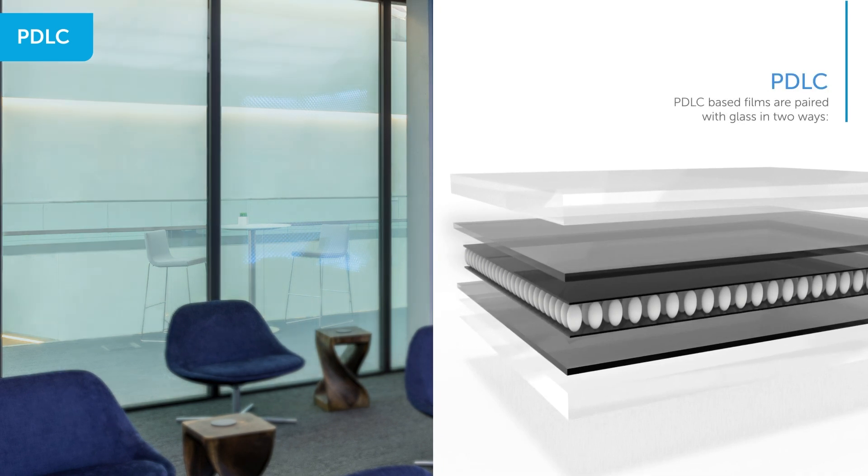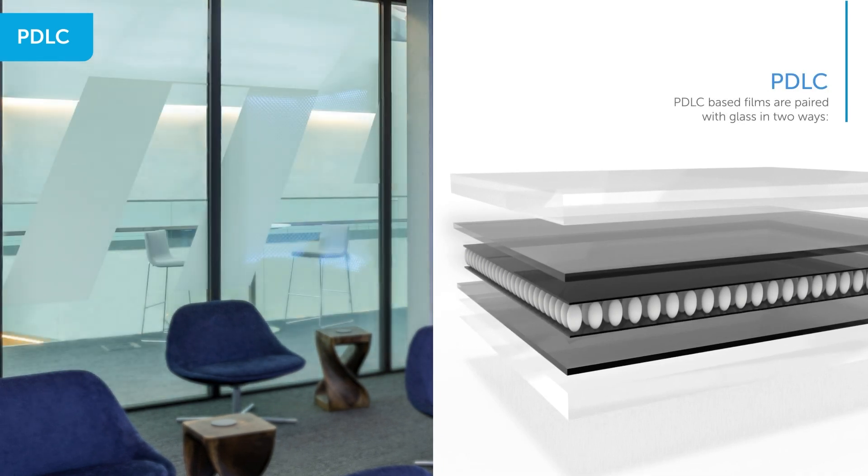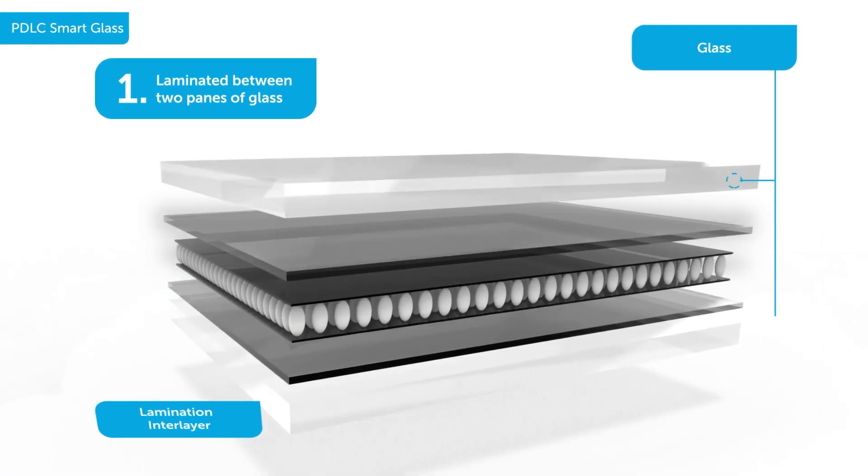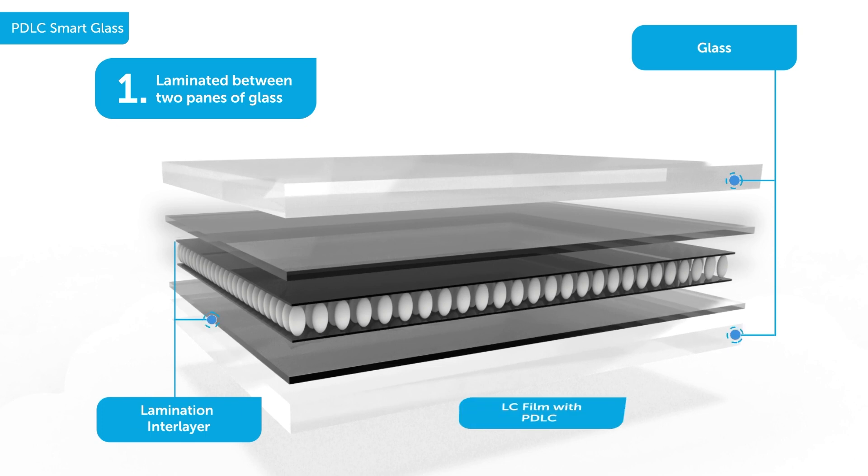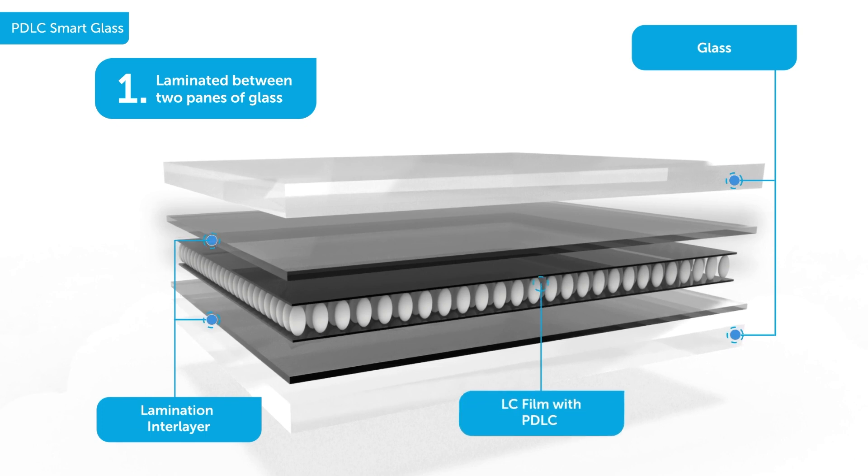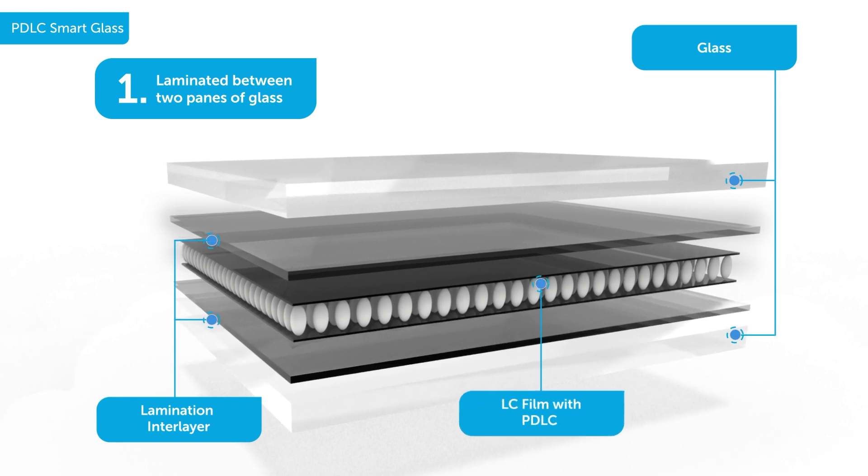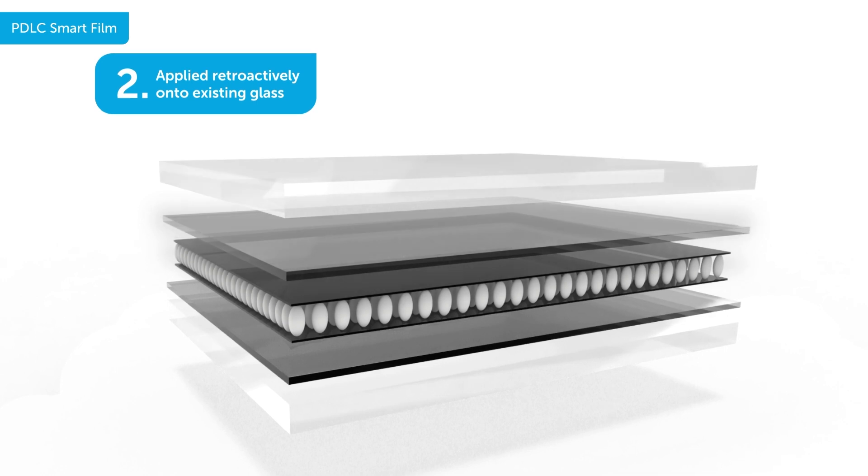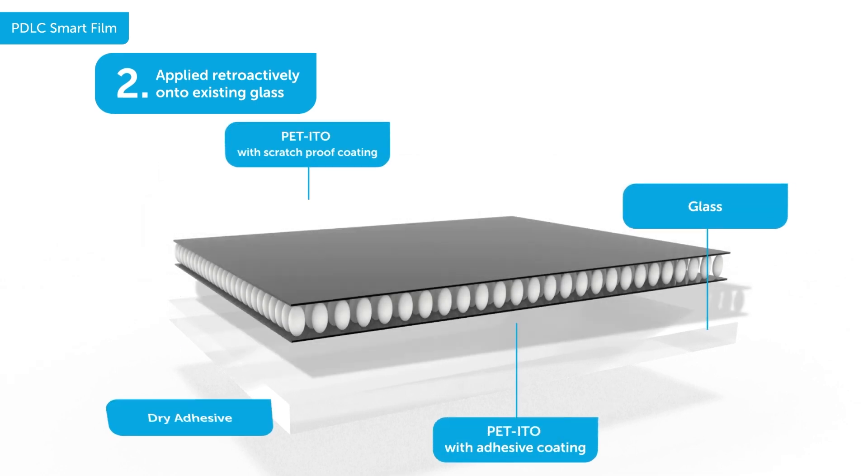PDLC-based films are paired with glass in two ways. The Smart Film can be laminated between two panes of glass, or the film can be applied retroactively onto existing glass. PDLC is ideal for privacy, projection, or solar control.